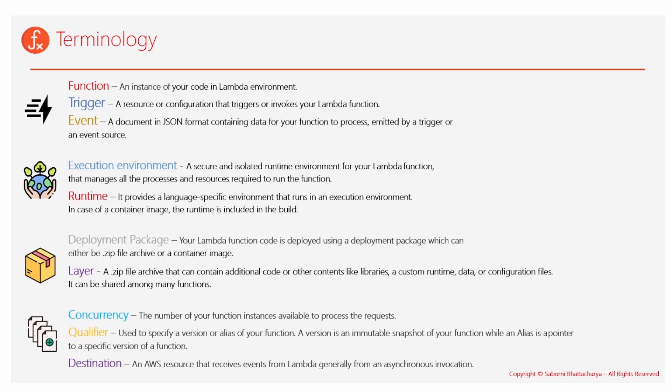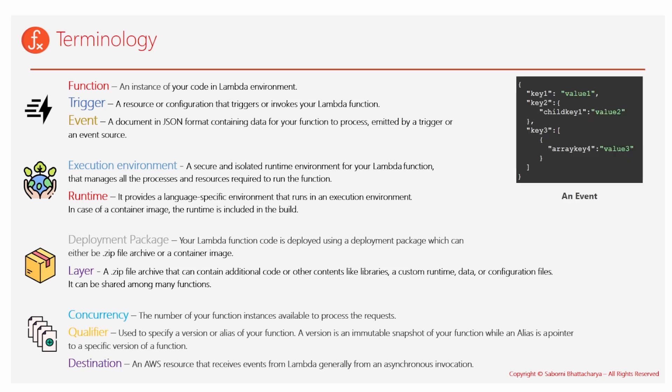Coming to qualifier, it's basically used to identify certain immutable snapshots of your function, which is known as a version, and an alias basically a keyword that would be pointing to a specific version of your function.